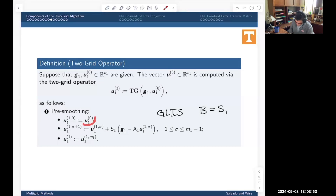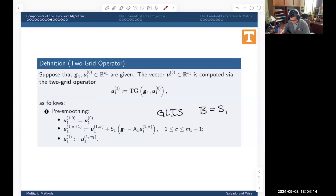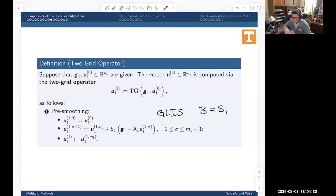After updating m1 times, the output of the first stage is the result of applying the GLIS m1 times — just do m1 iterations of the GLIS method. Why do we call it smoothing or pre-smoothing? That will be discussed shortly. It has to do with how this transforms the error — it does something called smoothing the error, which is why it's called the smoothing step.